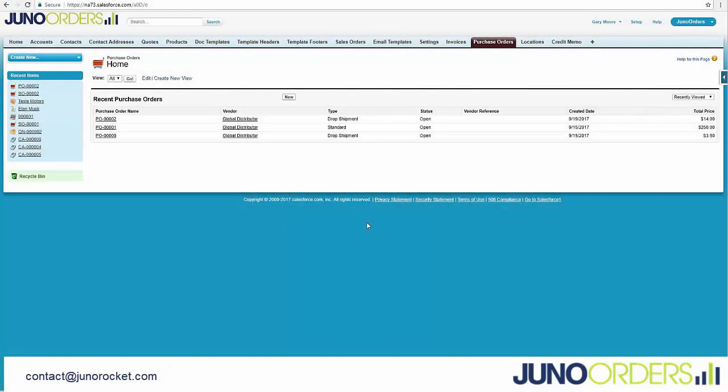We're going to cover creating a regular purchase order for inventory that would go on your shelf, or even a service that you might be issuing a purchase order for.